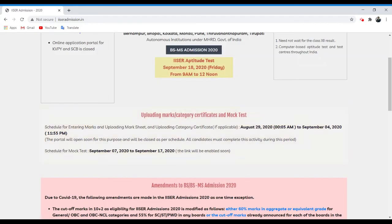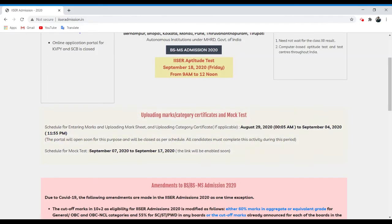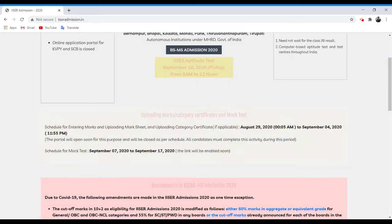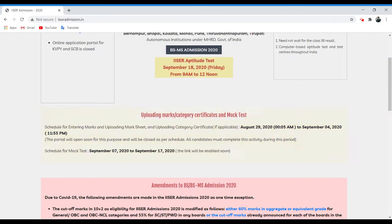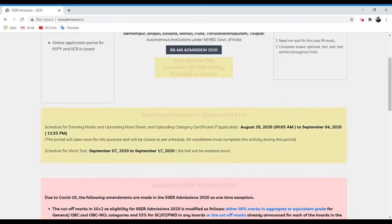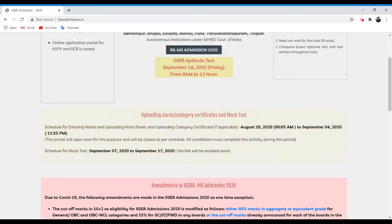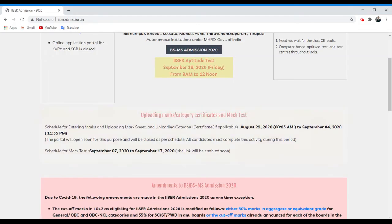So they gave the pre-information that between 29th of August 2020 from 12:05 a.m. to September 4th, 2020 11:55 p.m., you can upload these three.